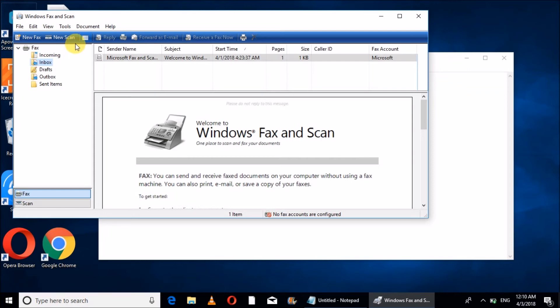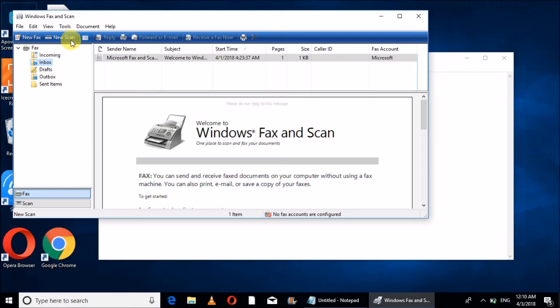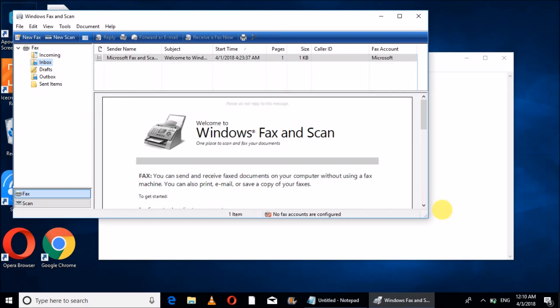But here is one case: it will not scan a PDF document. It will not scan any PDF format. So this is the only demerit of this Windows Fax and Scan feature.